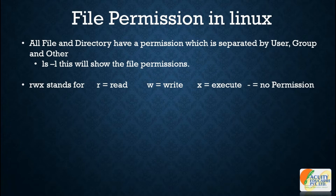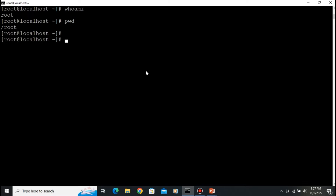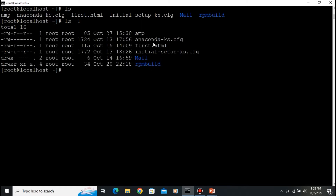Right now I am in the root user. 'whoami' confirms I am root, and 'pwd' shows I am in the root directory. Let's clear the screen and type 'ls' — we can see 'amp', 'first.html', and many other things. Now type 'ls -l' to list in detail. You can see the read, write, and other permission characters written here — this is the permission of each file.